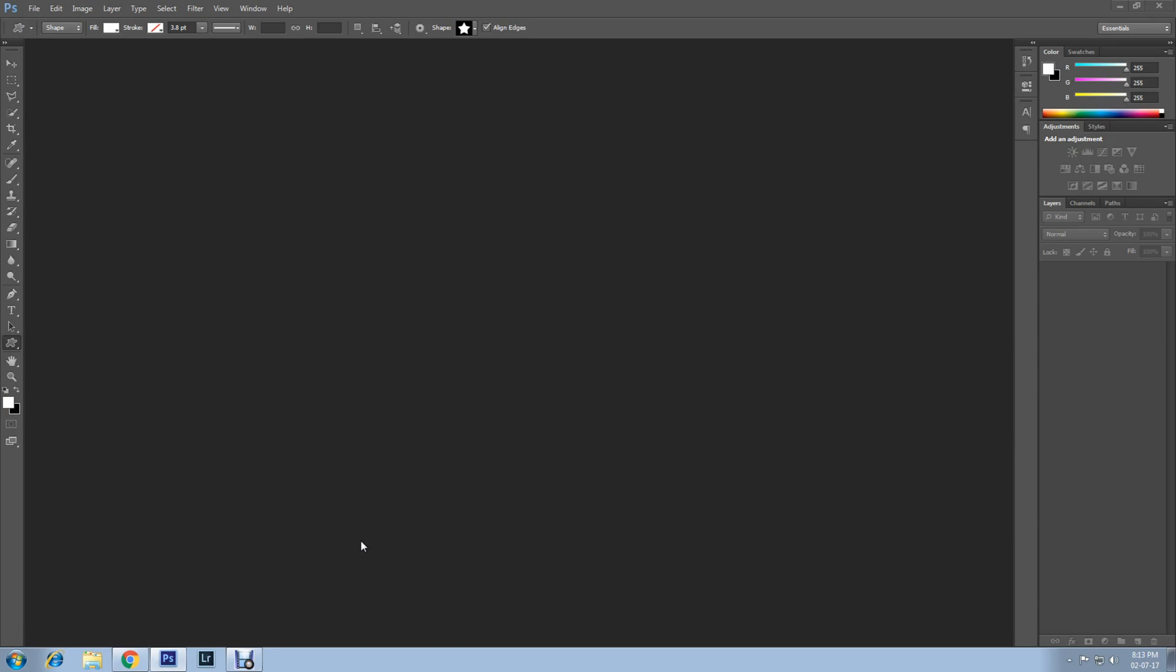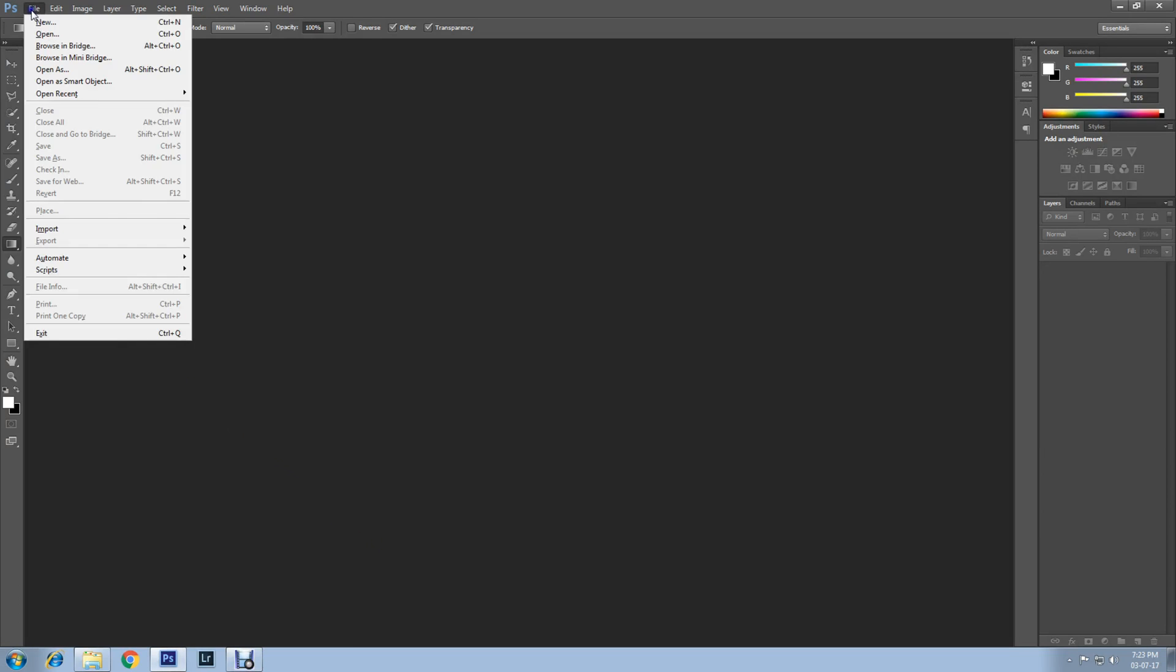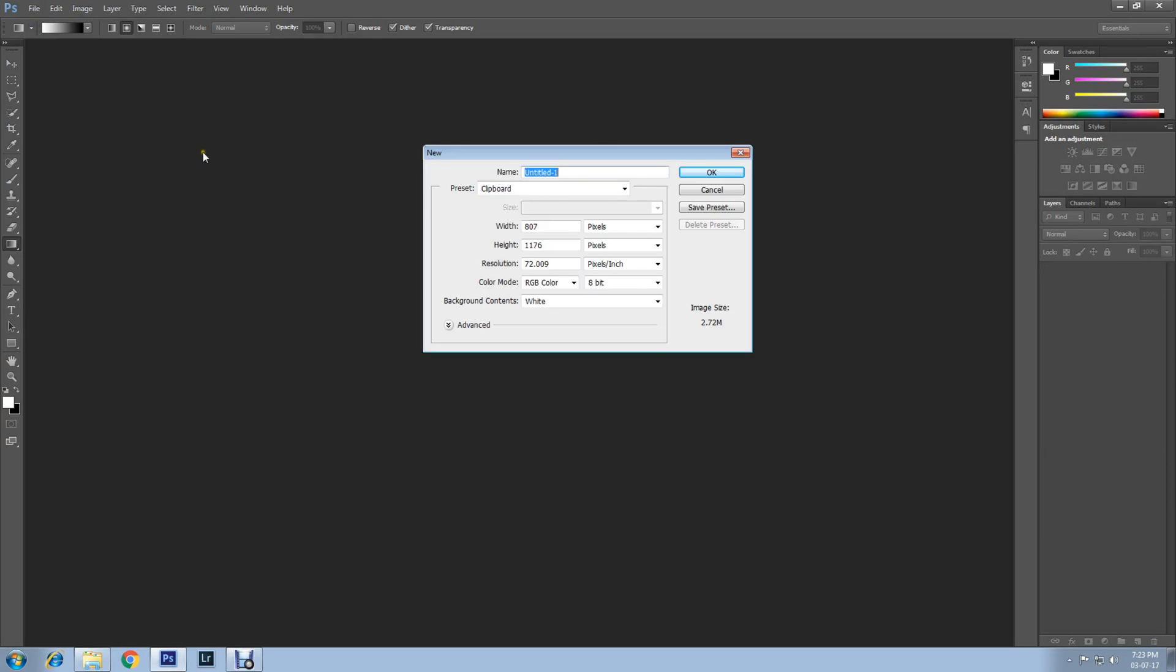Welcome back to another Photoshop tutorial. This time I'll show you how to crop an image into the shape of a star. Let's begin. First thing first, create a Photoshop document. Go to File, New, adjust your document size, then click OK.